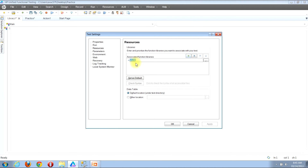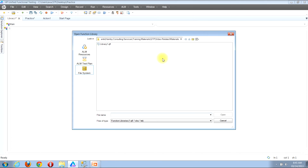You'll notice that a new line will be created immediately beneath 'Associated Function Libraries'. Look to the far right side of that line and you'll find a button that looks like it has three periods on it. Click it. You'll then be presented with the Open Function Library window.